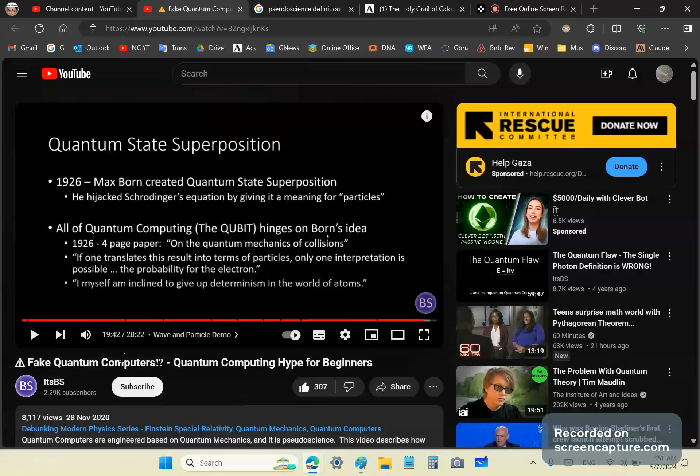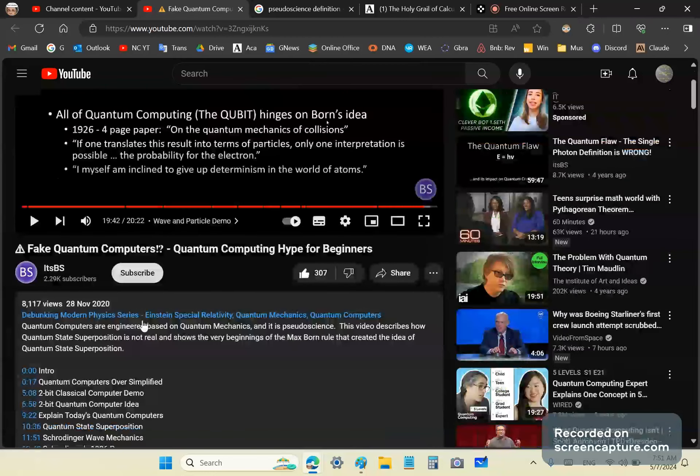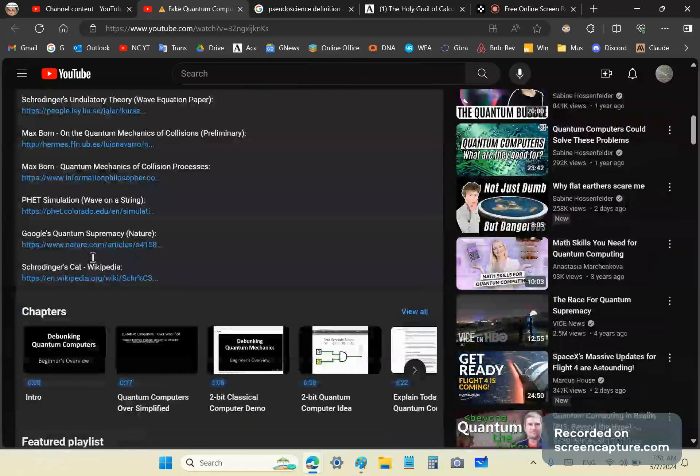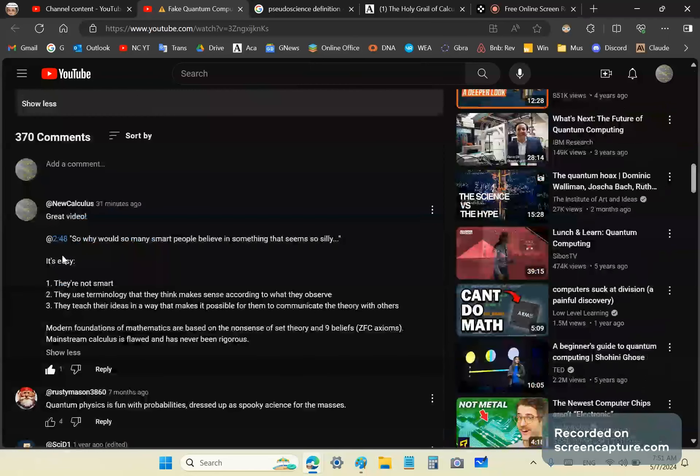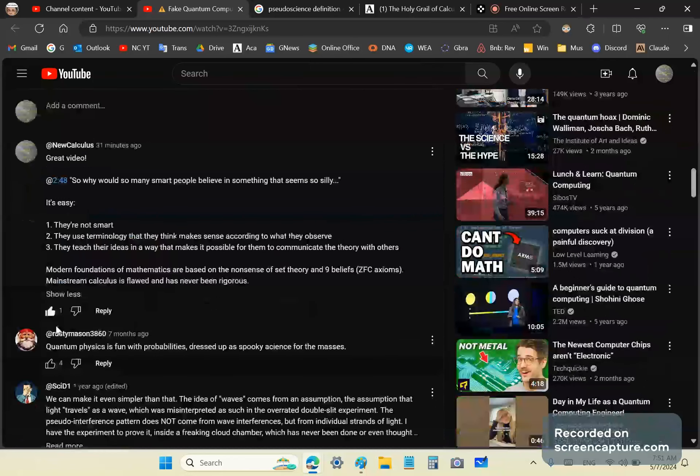Anyway, so his question was on this video here which talks about fake computers. Let's just see a comment that I pasted here. So at 2:48 this presenter says, so why would so many smart people believe in something that seems so silly? Well it's easy. They're not smart.